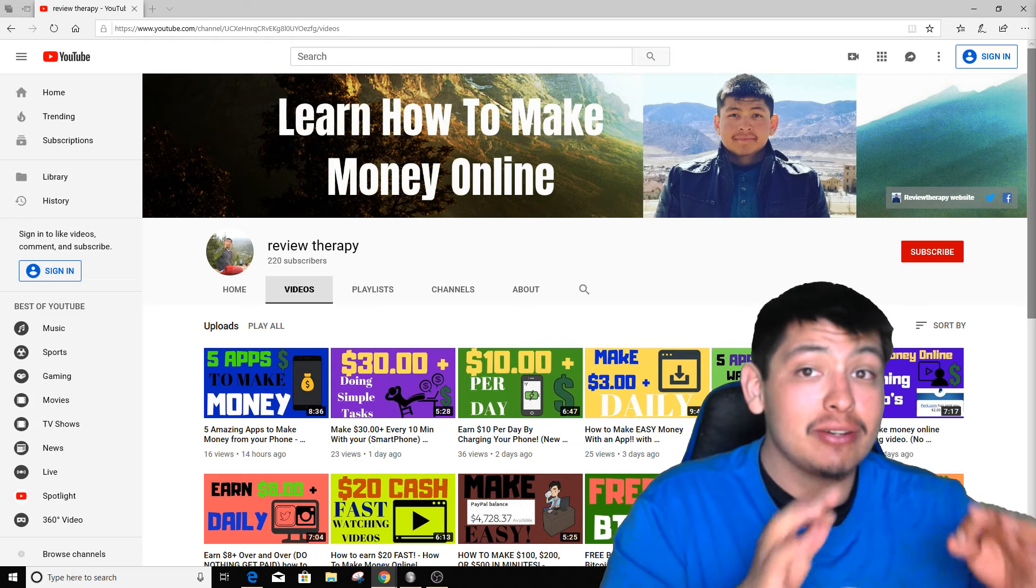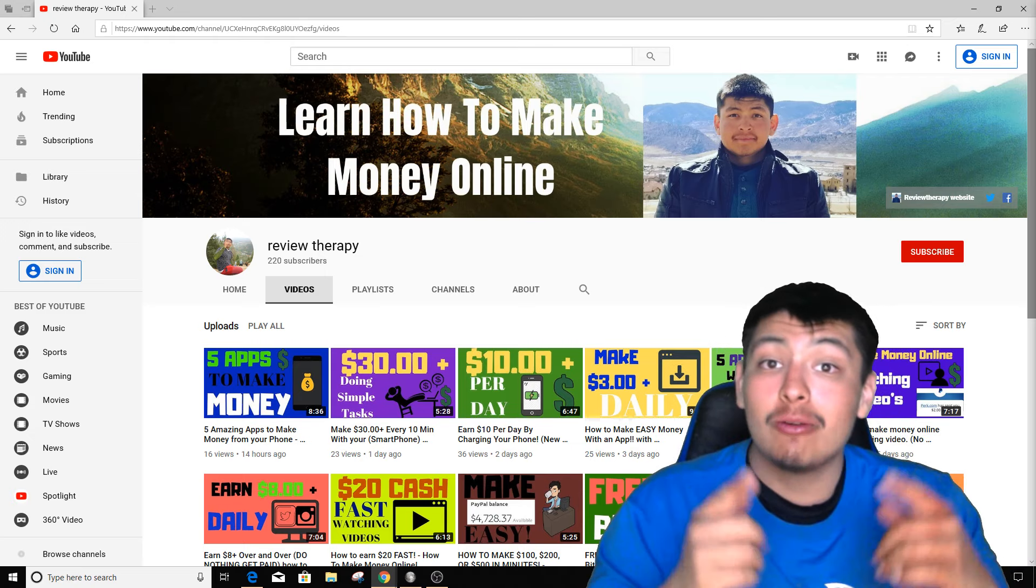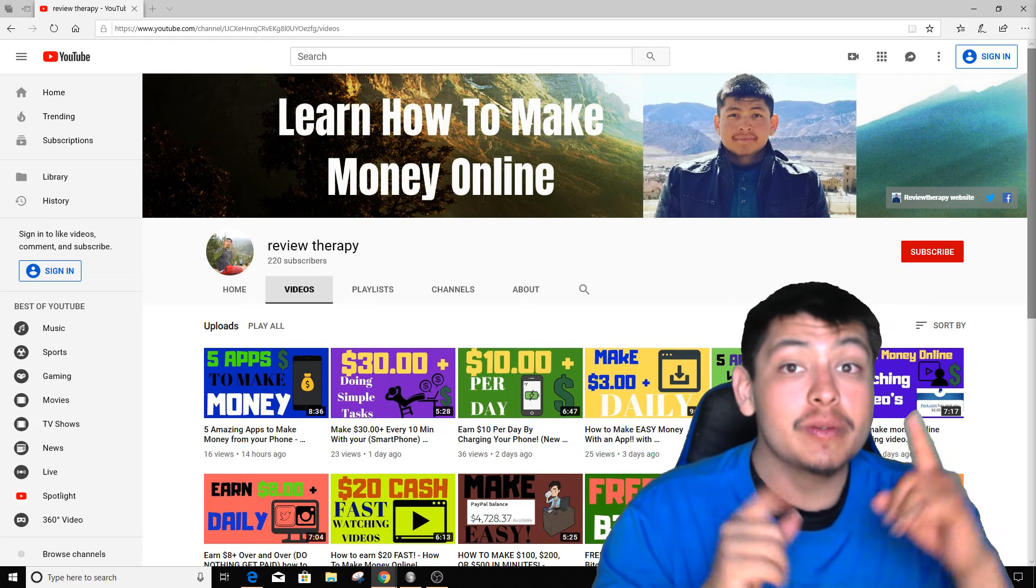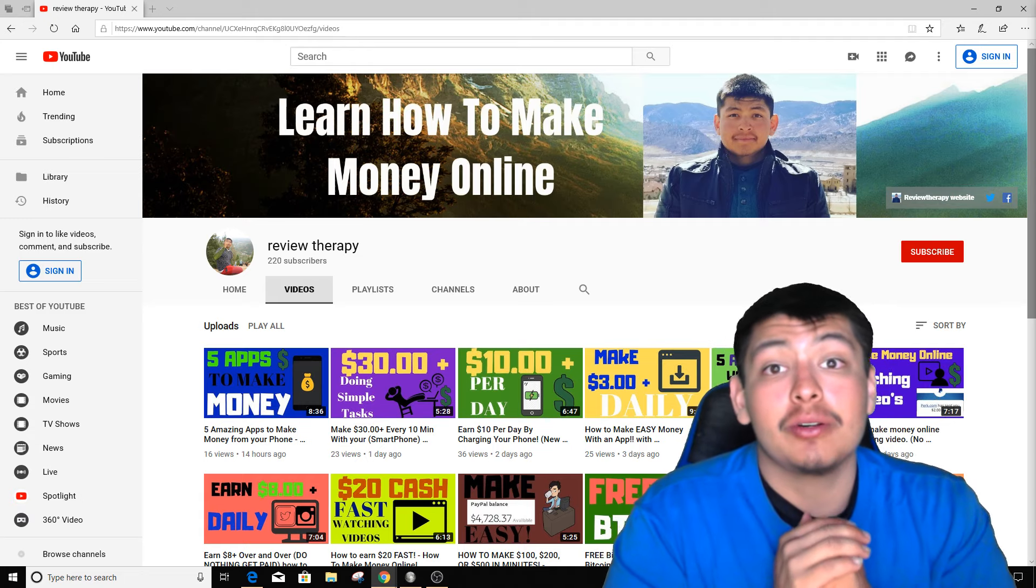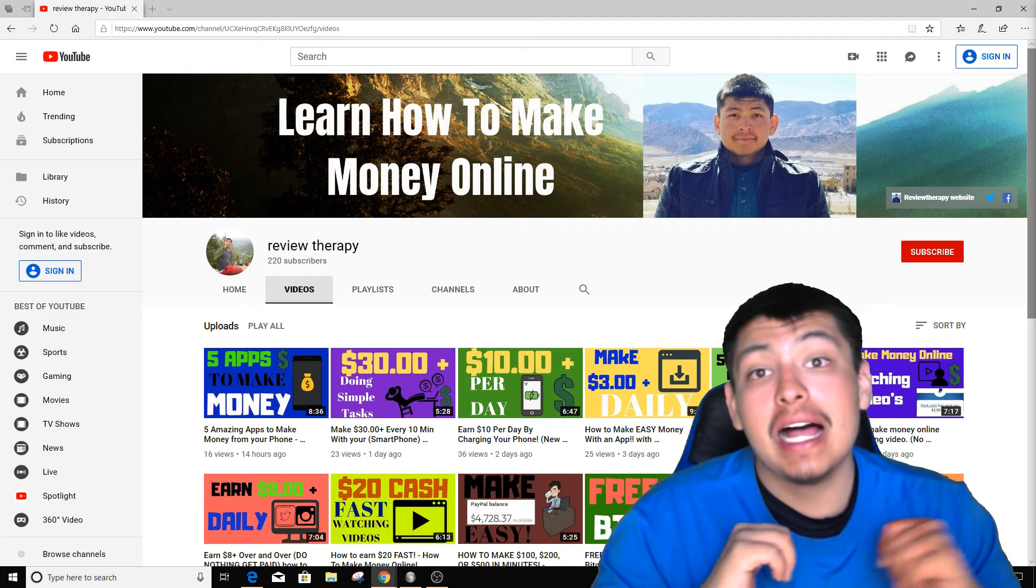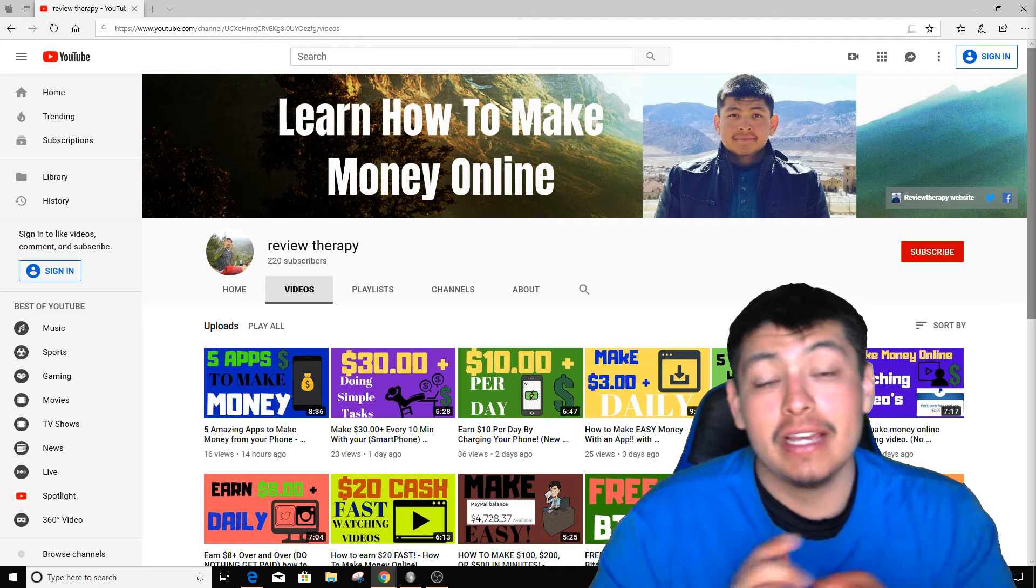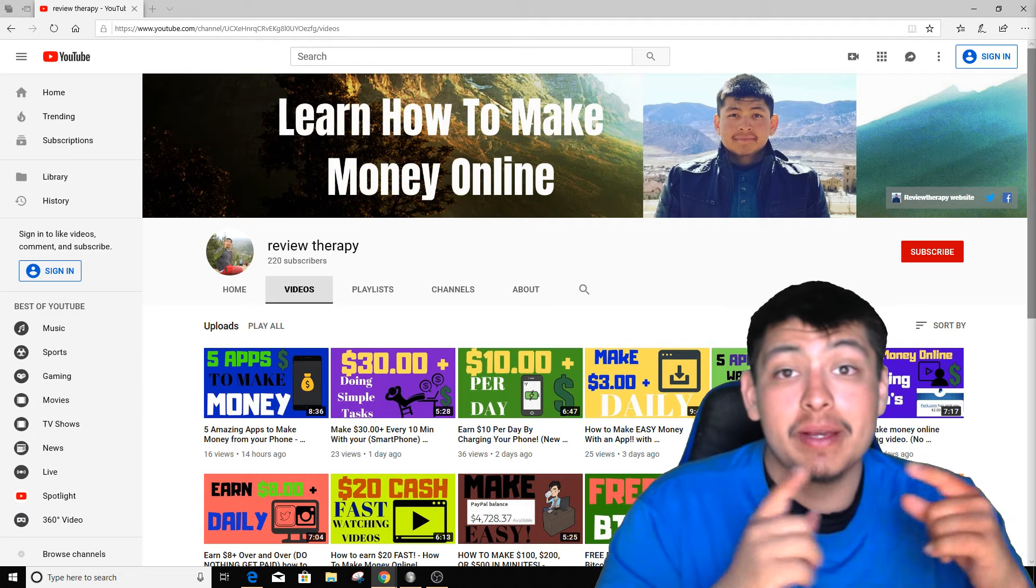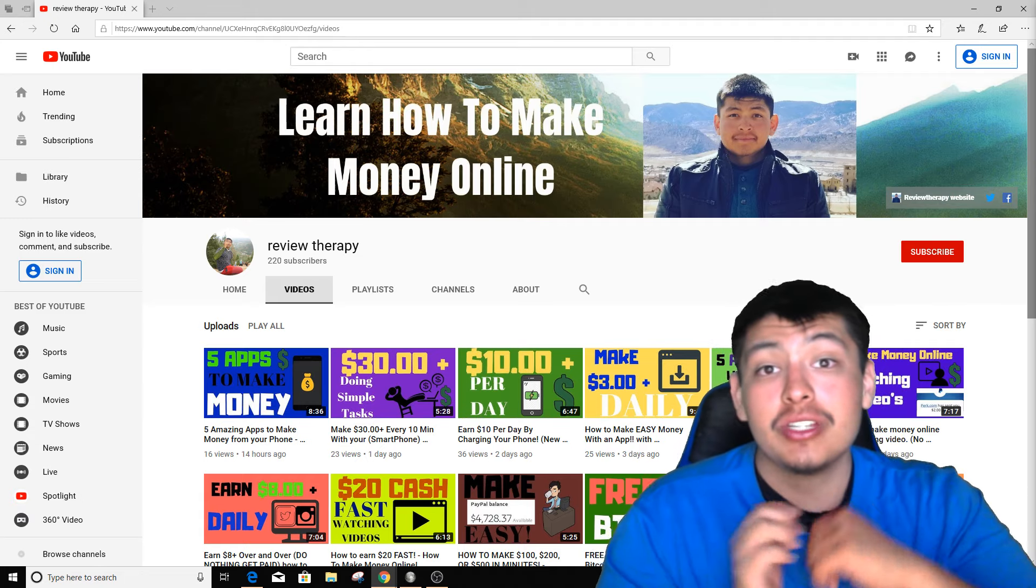Before we get started, I create videos every single day on how to make money online and how to work from home. If you subscribe to my channel right now and click the notification bell, you'll get notified whenever I upload a brand new video. Let's get started.